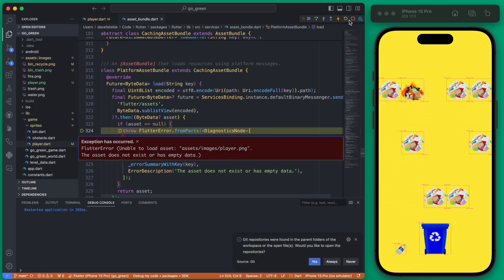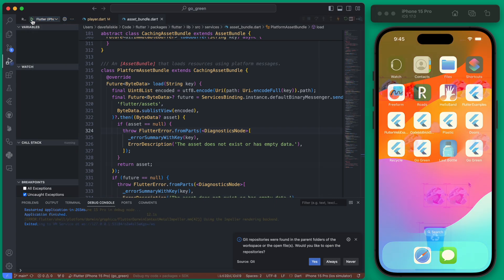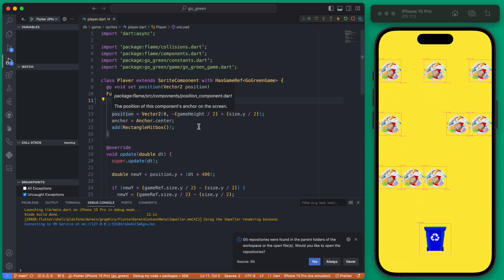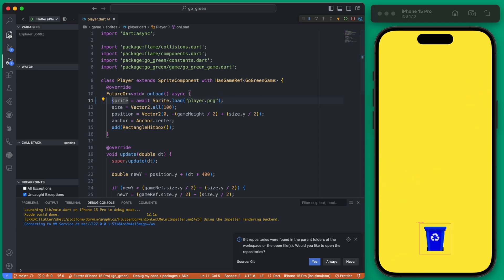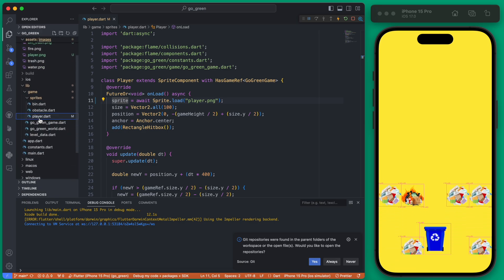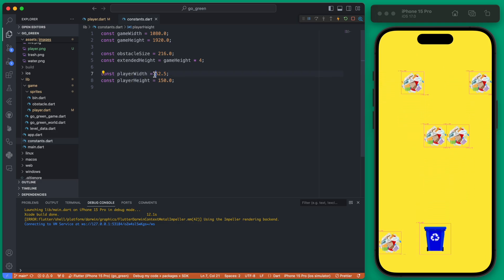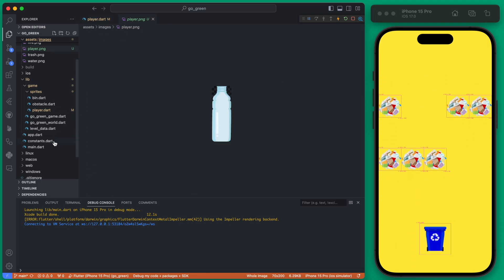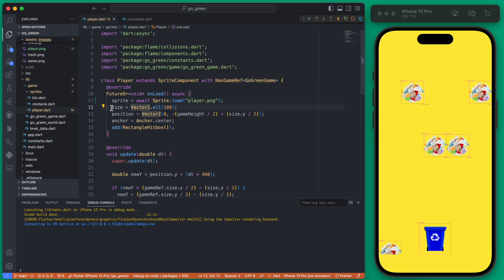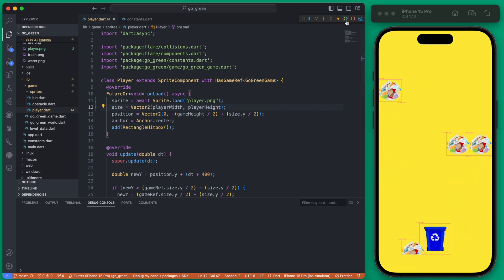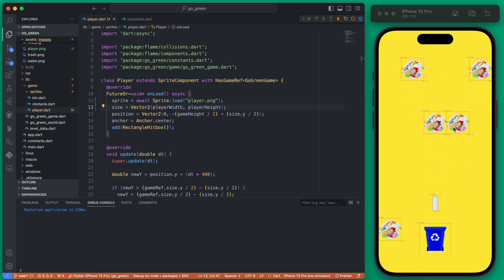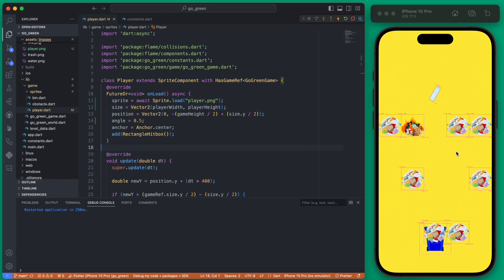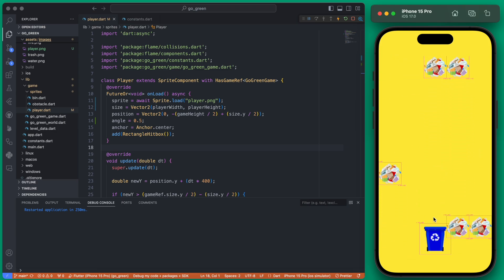If we save this and rerun — you actually need to stop it and fully rerun since we added new assets — you can see our player is added, although the sizing is not correct. Within the player we're going to change the size to use our player width and height, which we already added in our constants. The player width and height is set up to match the ratio of the image. Instead of size being 100 by 100, we'll change it to the player width and height. We also want it slightly angled, so we can add an angle of 0.5.